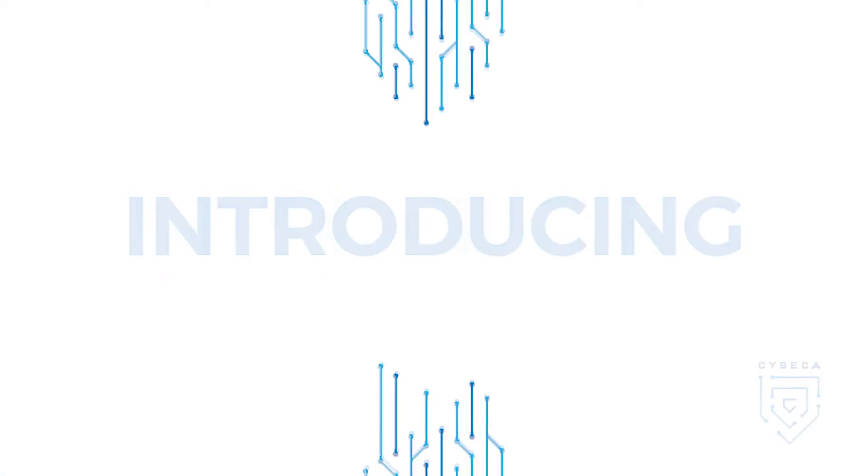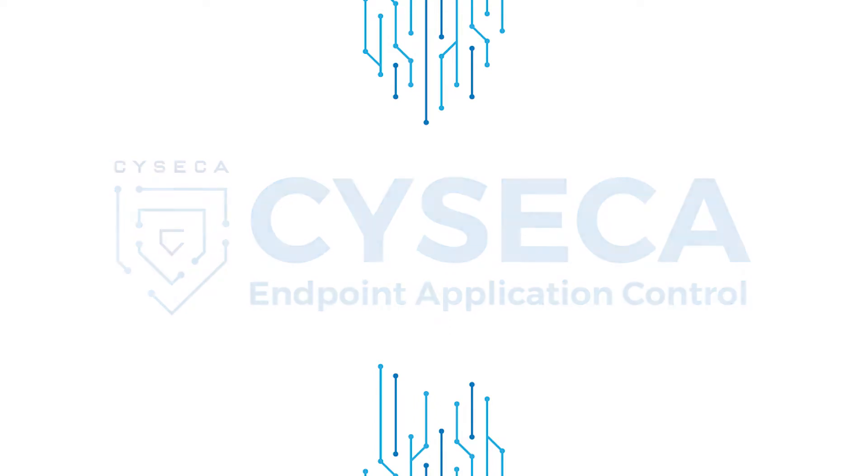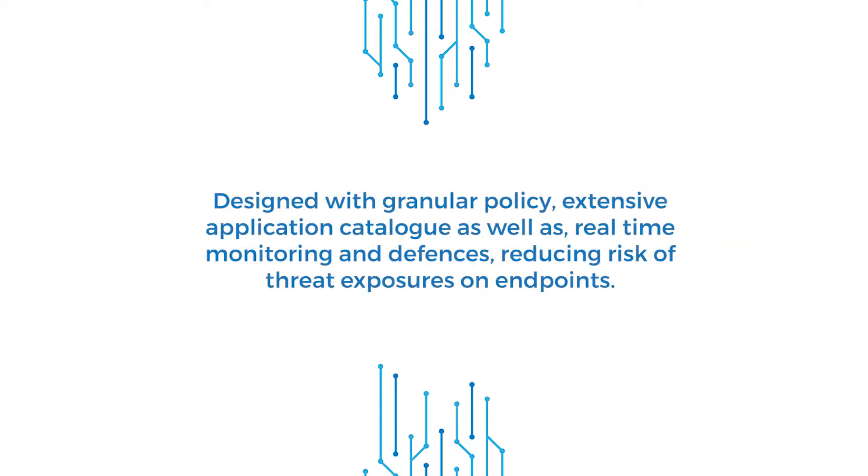Introducing Syseca Endpoint Application Control. Designed with granular policy, extensive application catalog, as well as real-time monitoring and defenses, reducing risk of threat exposure on endpoints.